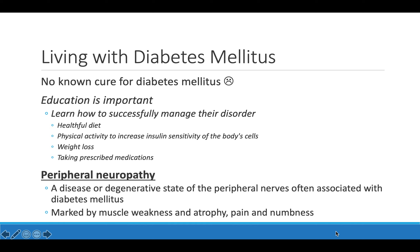There is no actual cure for diabetes mellitus. It's important to educate yourself on how to take care of your body to prevent complications. Additionally, peripheral neuropathy can occur — where peripheral nerves degenerate, causing muscle weakness, muscle atrophy, pain, and numbness — which can be very difficult and inconvenient to live with. That concludes Lesson 8.3.